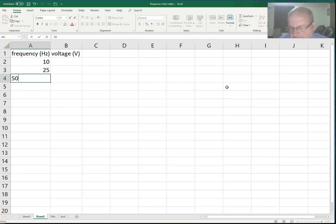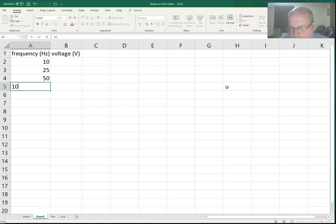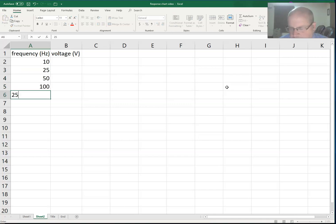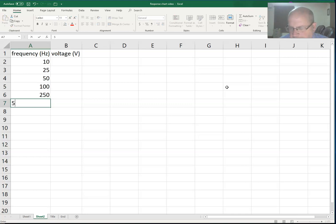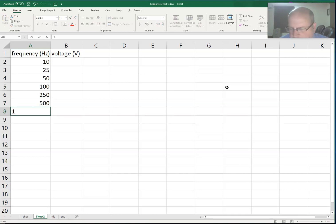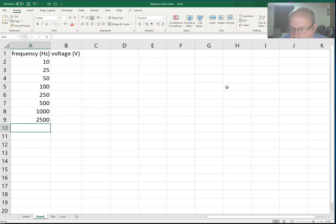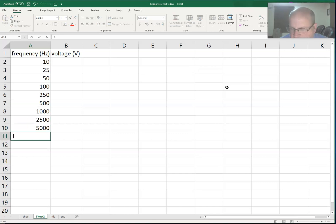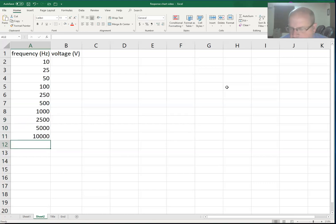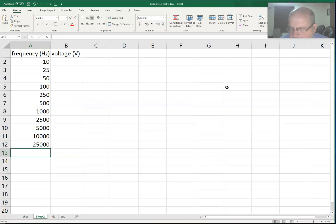I'm going to start at 10 hertz instead of 20, and then I'll enter 25, 50, 100, 250, 500, 1,000, 2,500, 5,000, 10,000, 25,000, and 50,000.